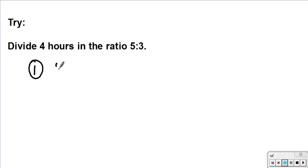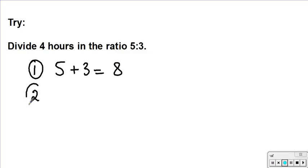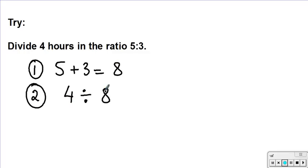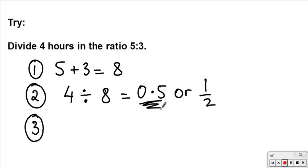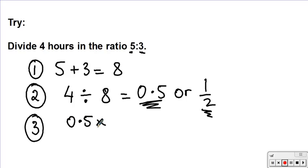To work out how to share 4 hours in the ratio of 5 to 3: Step one, find the total parts — 5 plus 3 gives me 8. Step two, divide the 4 hours by 8, which gives me 0.5, or a half. Step three, I'm going to multiply my answer of 0.5 by the parts, which are 5 and 3.